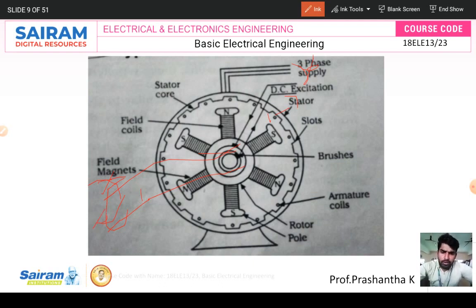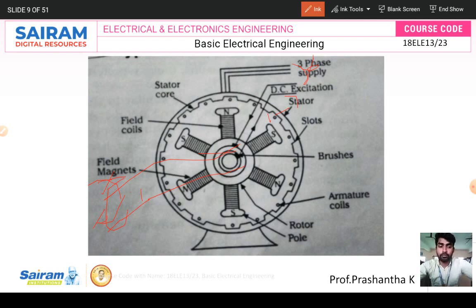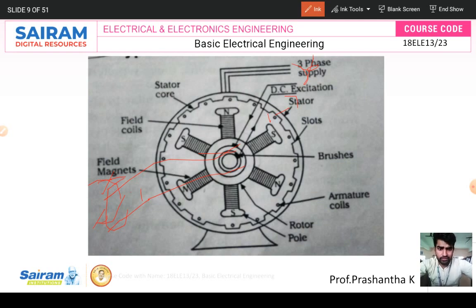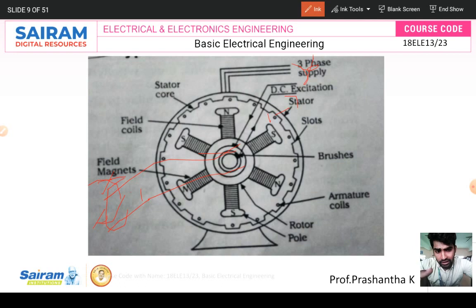The rotor part consists of field coils. Field coils are for producing the magnetic field or magnetic flux. The rotor rotates at a speed of NS = 120F/P. Field magnets and field coils are the same — don't confuse them. The coils act as a magnet. The stator core holds the armature conductors, and the rotor is the rotating part of the machine holding the field magnets and poles.